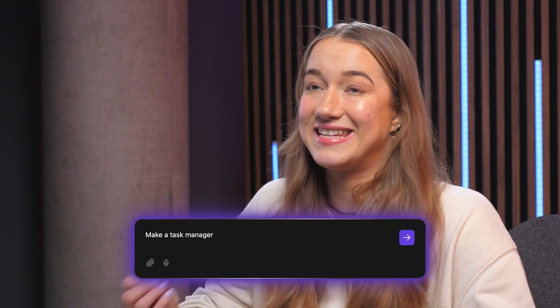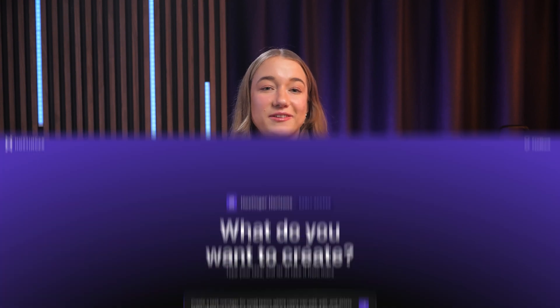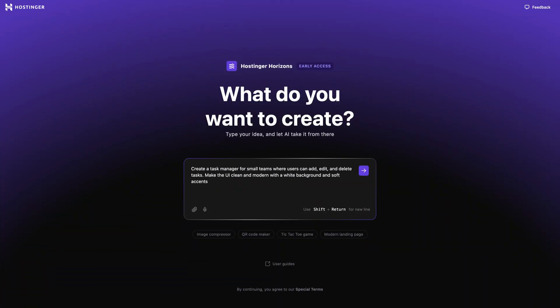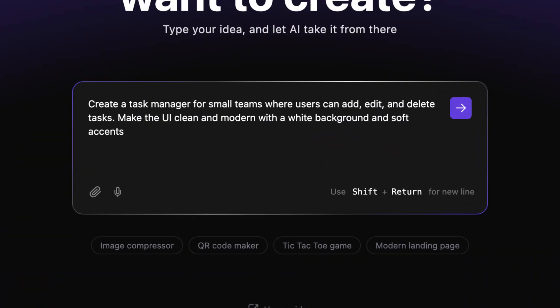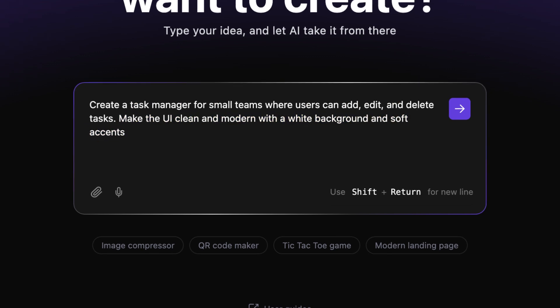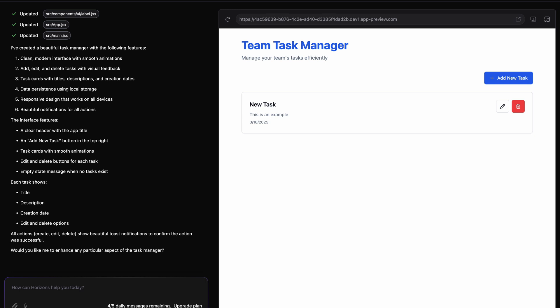Instead of saying something vague like 'make a task manager,' try something like the prompt you're seeing on screen right now. With a prompt like this, you're telling Horizons the purpose of the web app, describing how users will interact with it, and providing some design direction as well. This way, the AI knows exactly what you want and you'll be getting the best results possible.